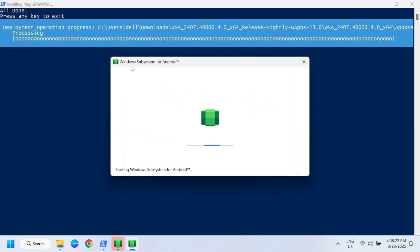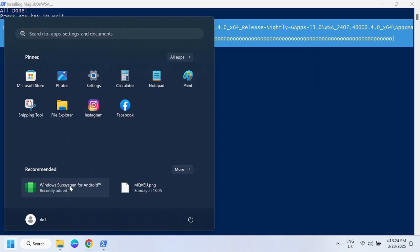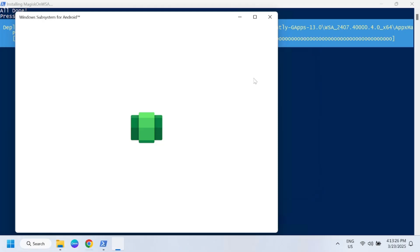Now this is going to install the Windows Subsystem for Android. Now open the Windows Subsystem for Android.